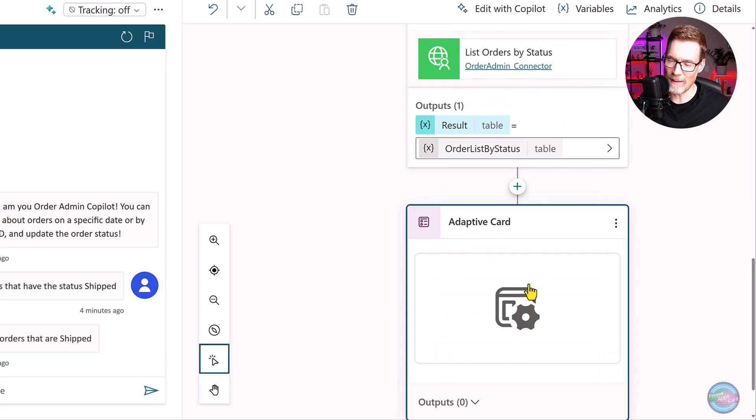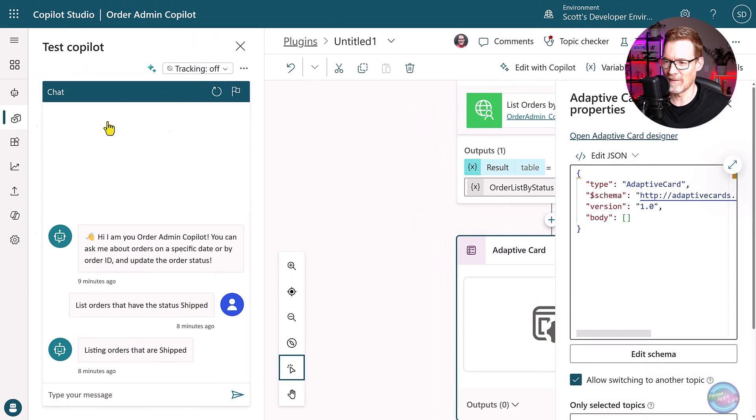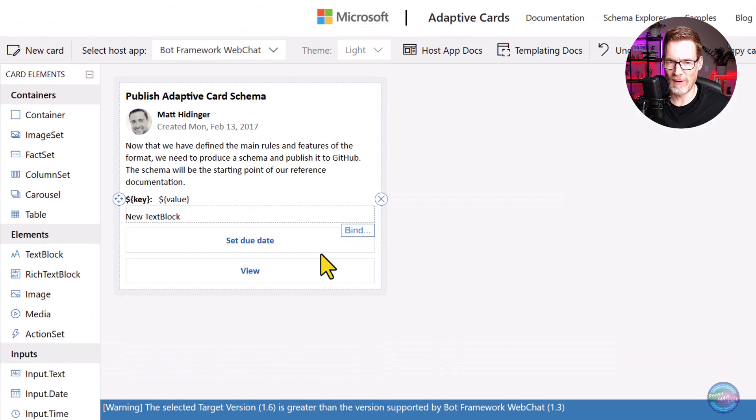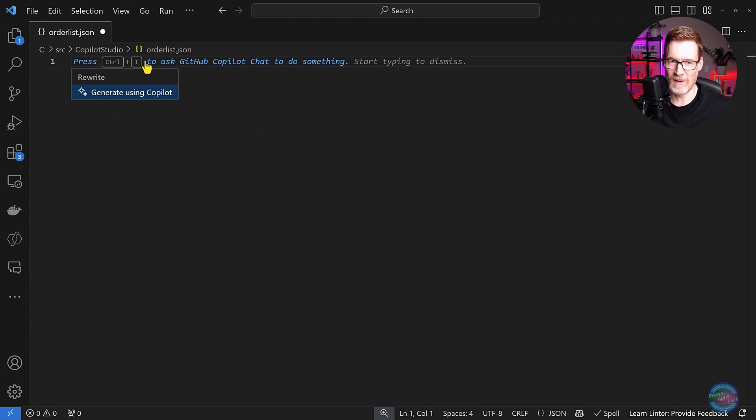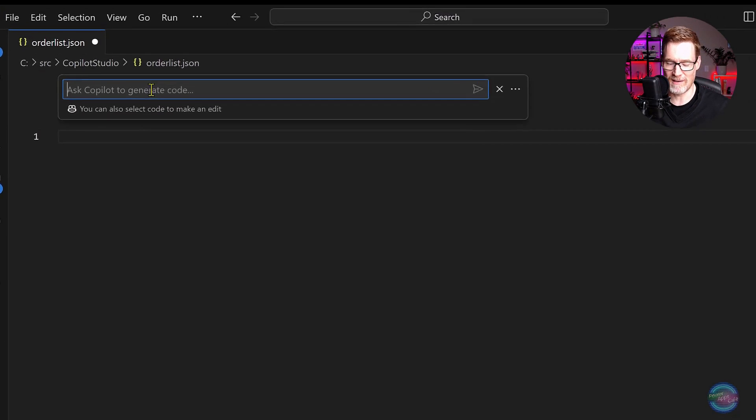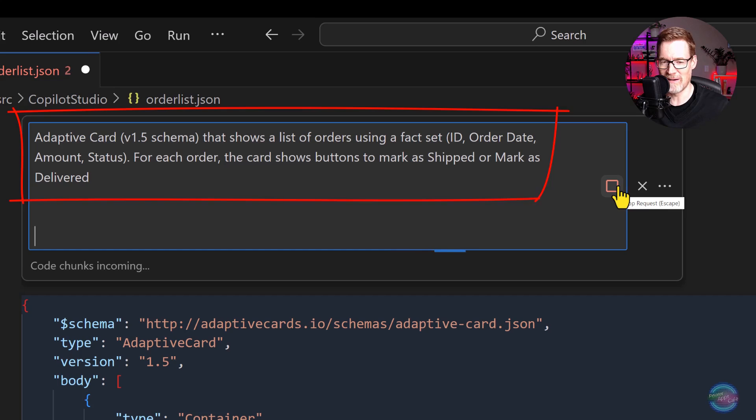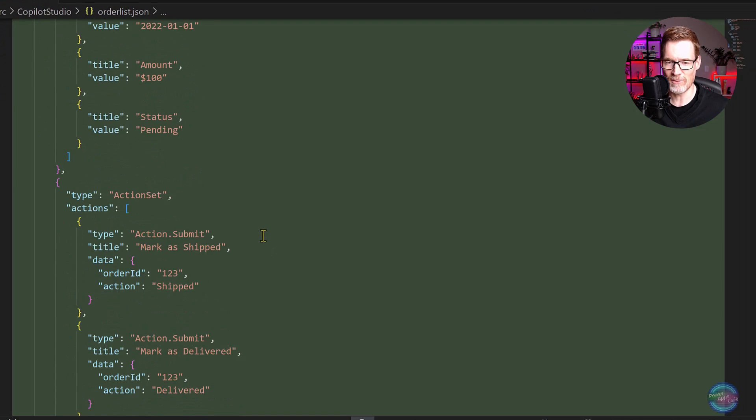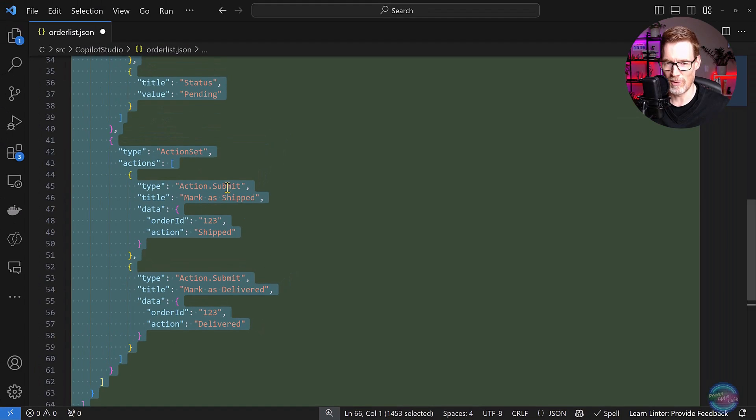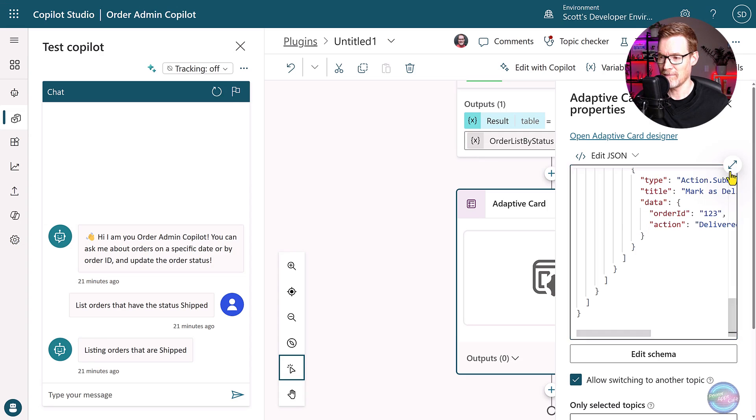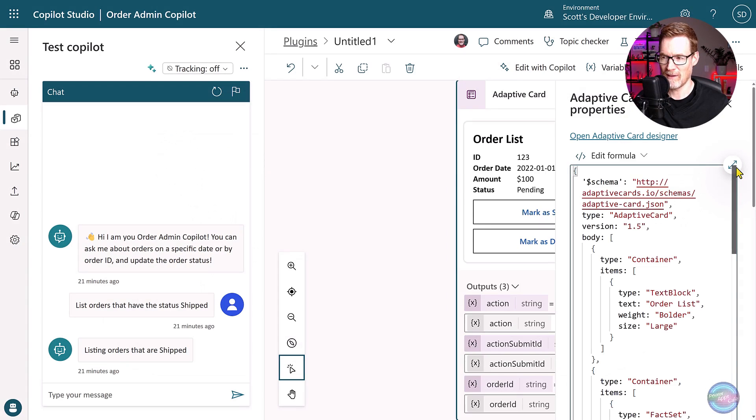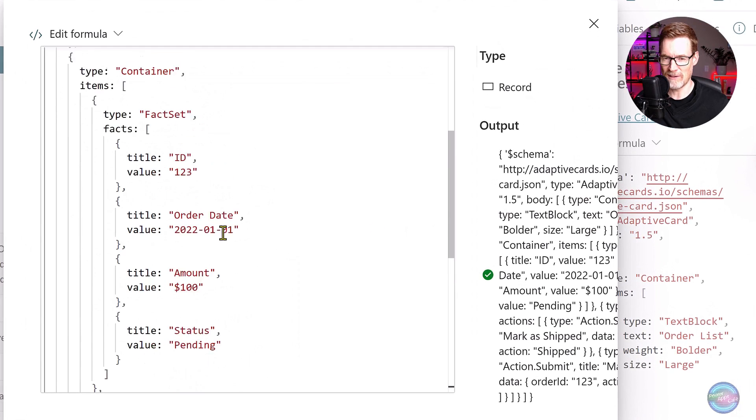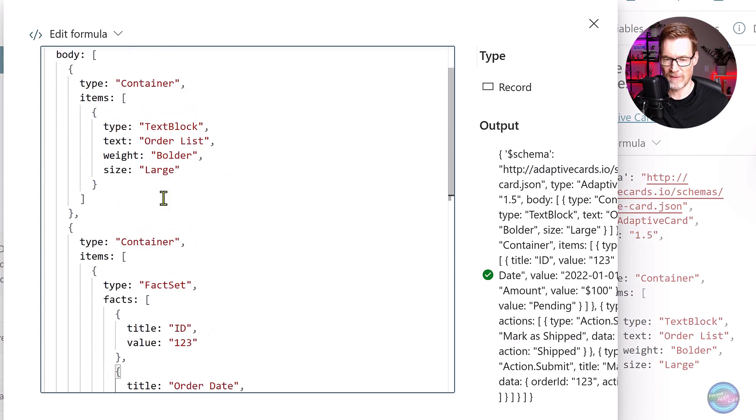So now we've actually got that we can go and make a call to our connector list orders by status. And we can specify the variable to use as the status that we want to list and then it's going to give us this output. But in this case, what we're going to do is we're going to have to use an adaptive card. Well, I can come into the adaptive card designer, which is pretty good. And since we're talking about the magic of AI, let's use Copilot inside VS Code to generate our adaptive cards.